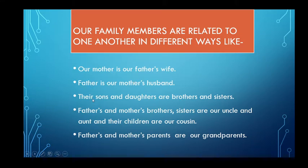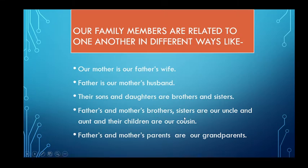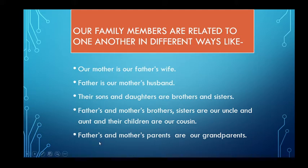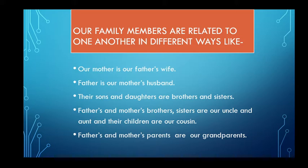Their son and daughters are our brother and sister — our siblings. Father's and mother's brothers and sisters are our uncle and aunt, and their children are our cousins. Father's and mother's parents are our grandparents — not only the father's parents, but the mother's parents are also our grandparents.